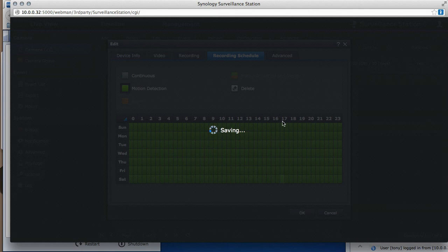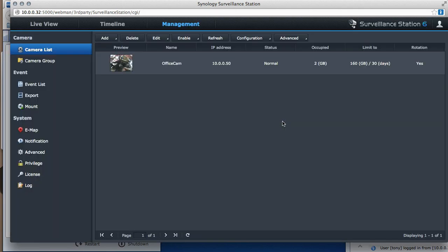I want this camera to record only when there's motion detection. OK. This is how much has been recorded and this is what the limit is, 160 gig. OK. And rotation means that once it hits 160 gig, it's going to turn around.